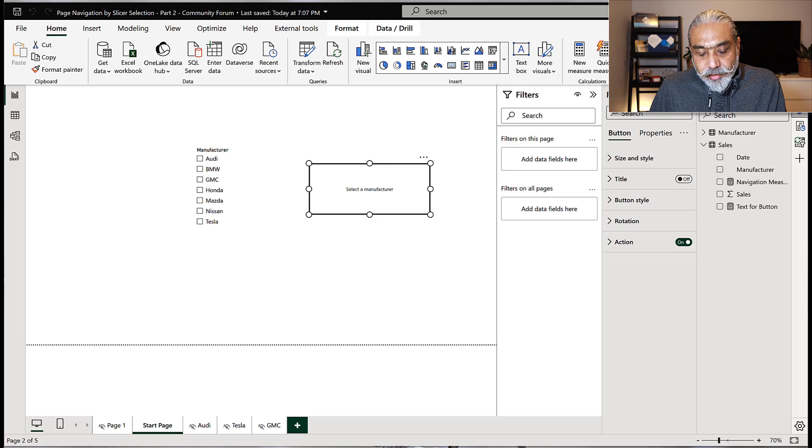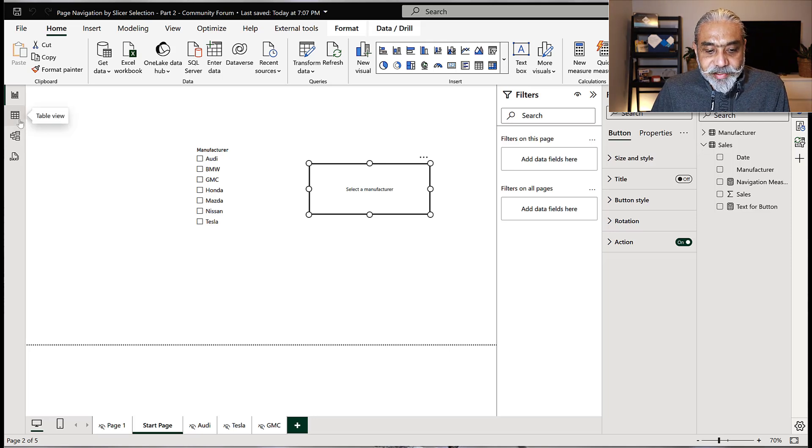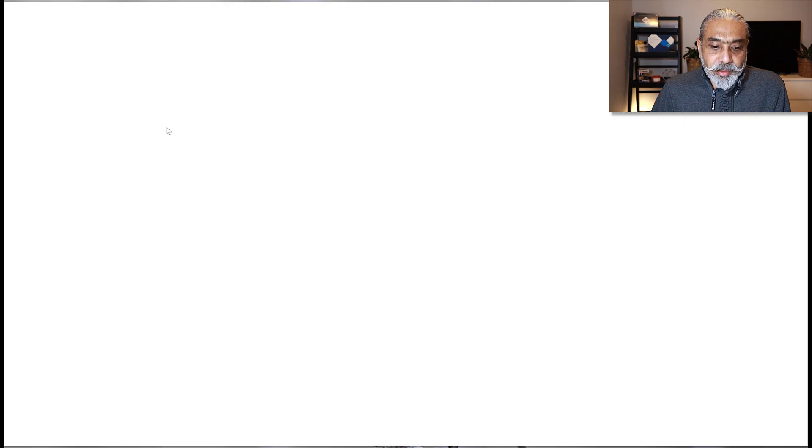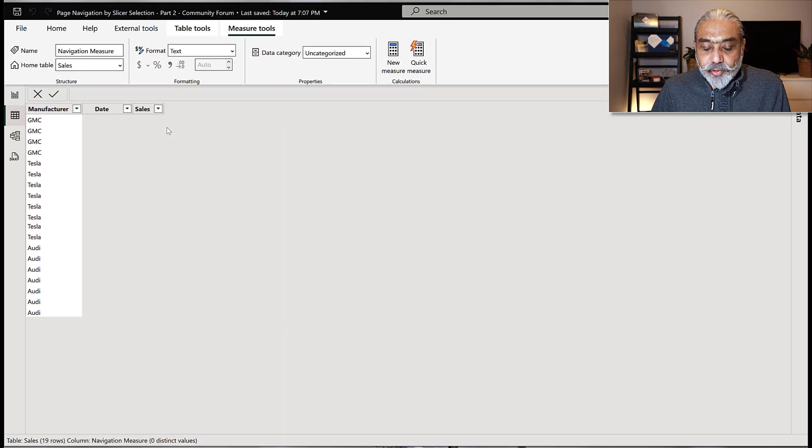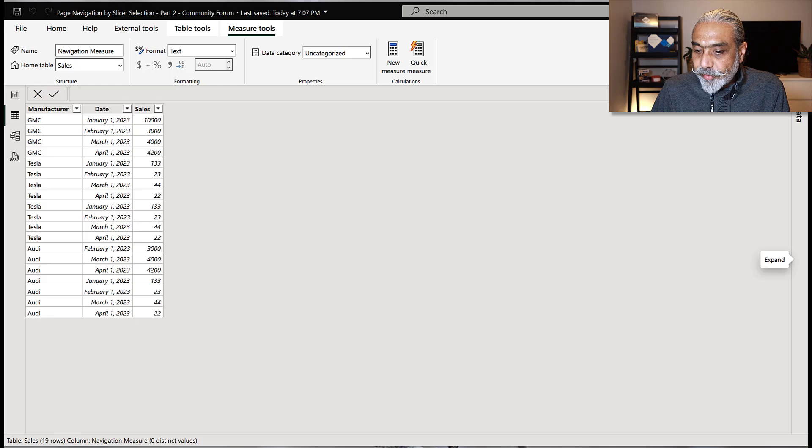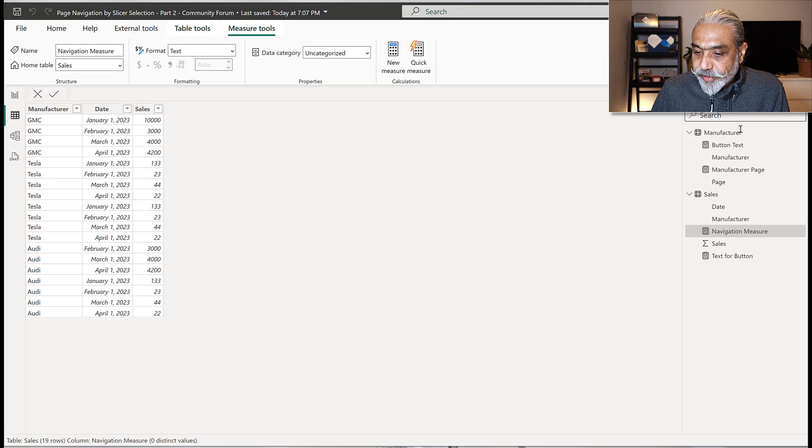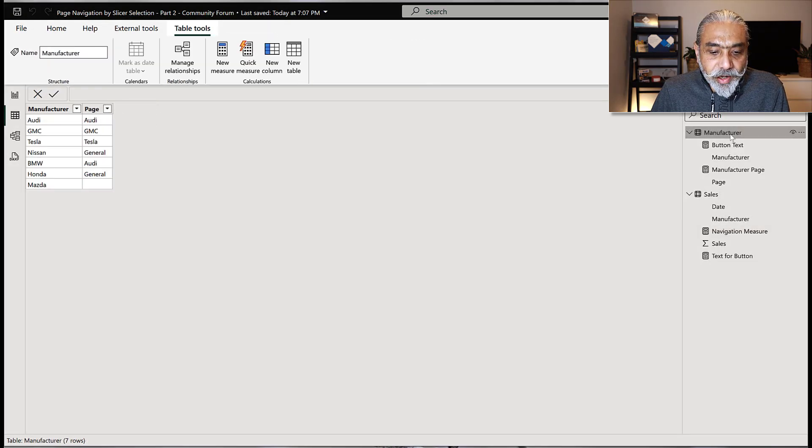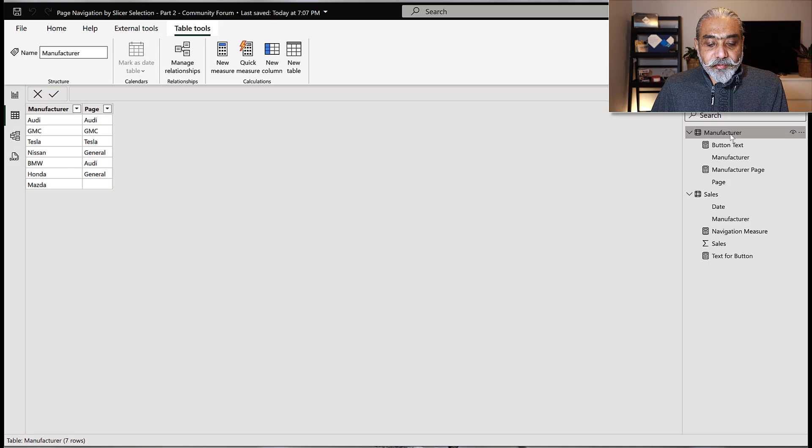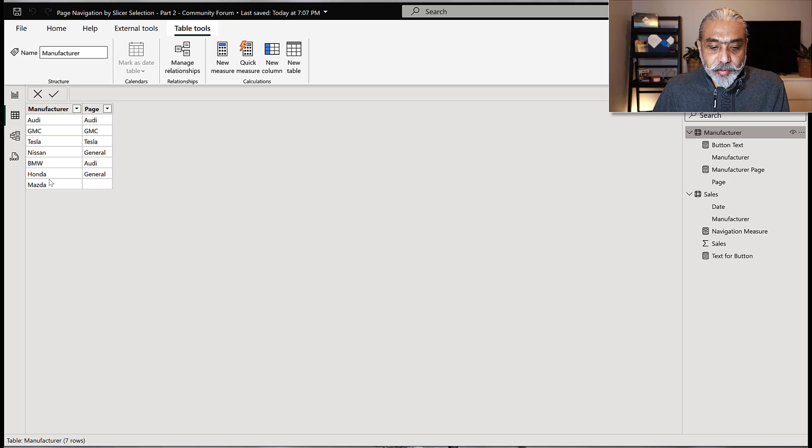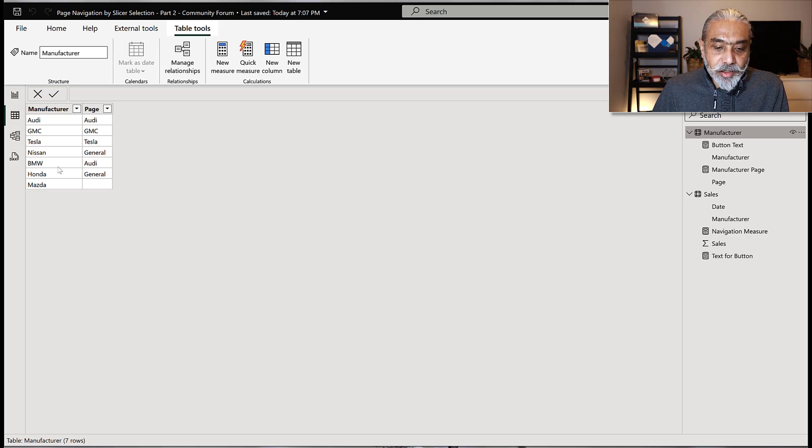To expand the solution here in Power BI, I just made small changes into my manufacturer table to make it more dynamic. If we go to our manufacturing table, I created a manufacturer, I added a few more manufacturer like Nissan, BMW, Honda and Mazda. In part 1, those were not there.